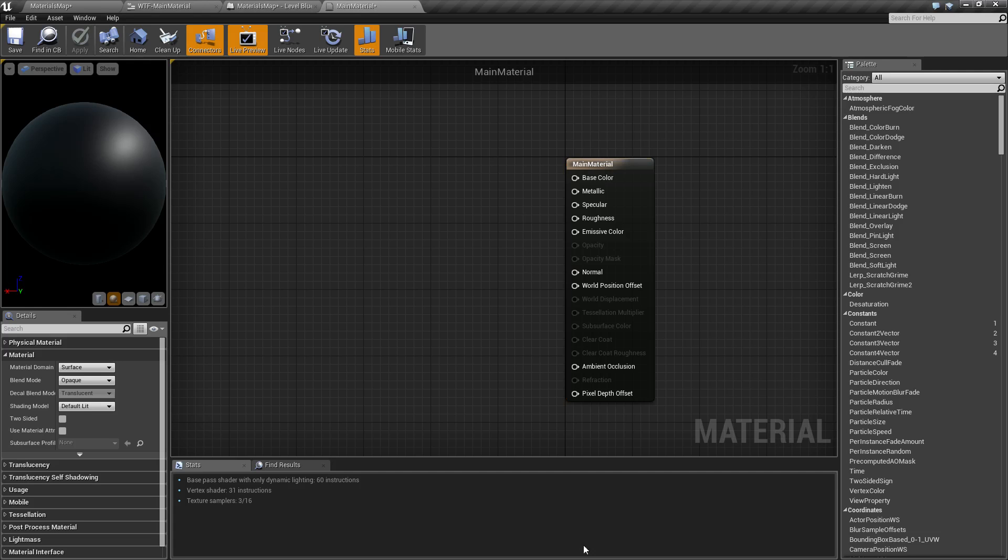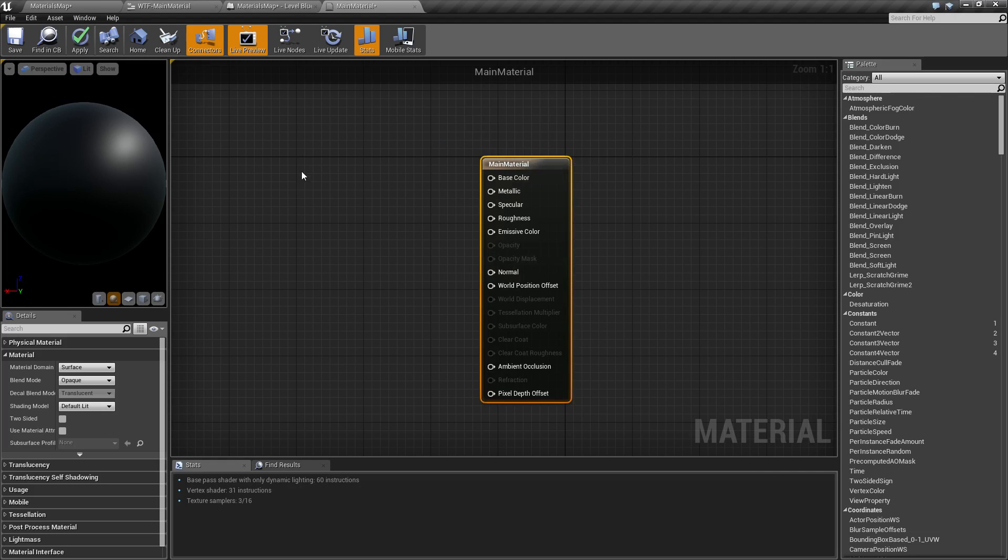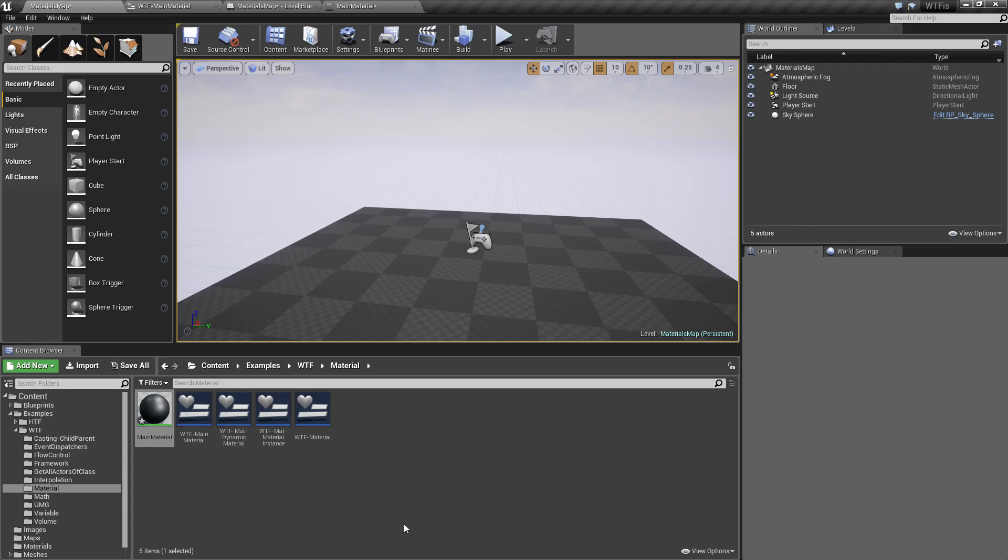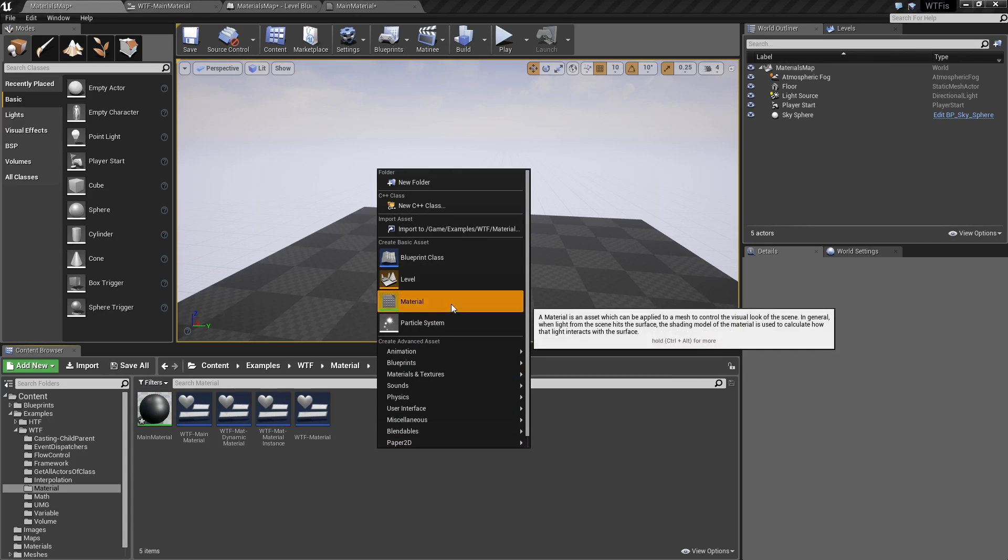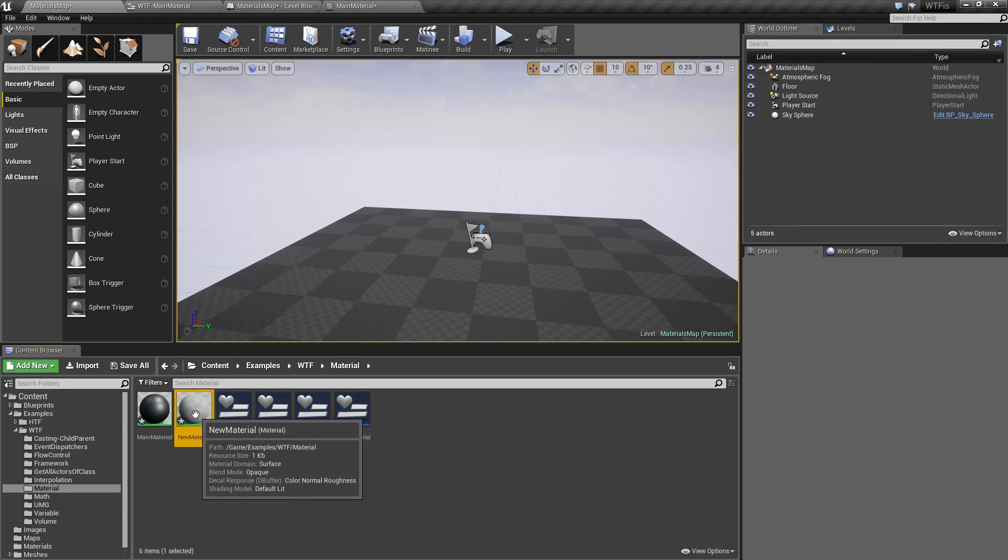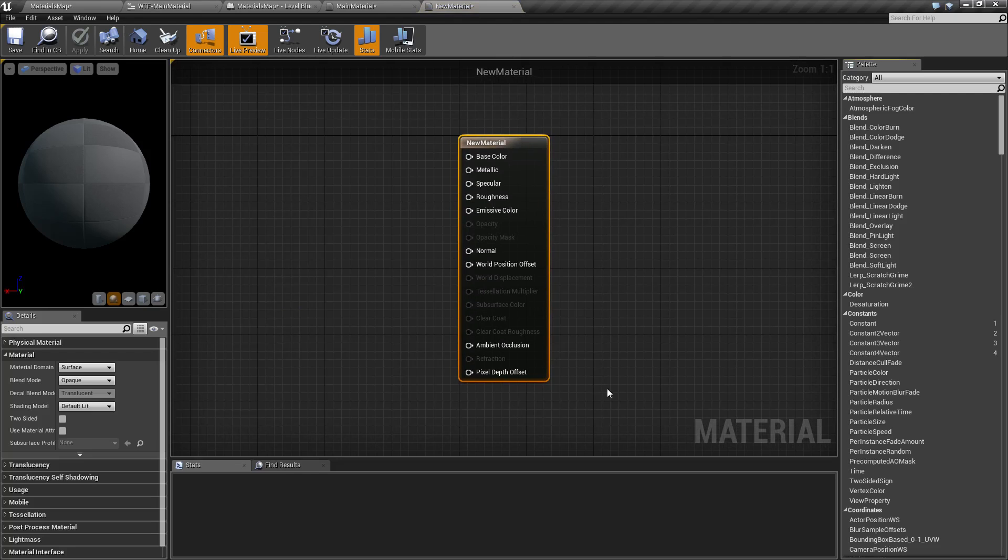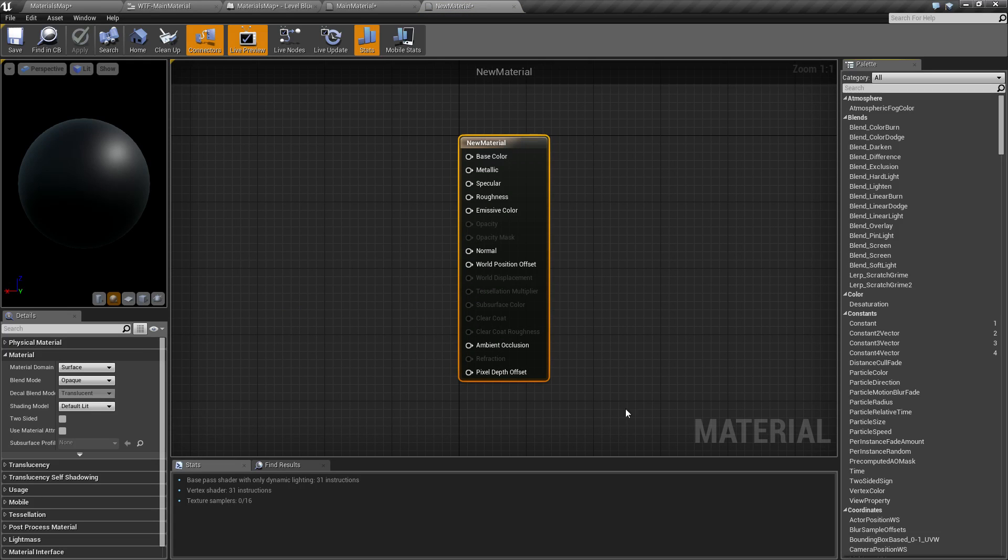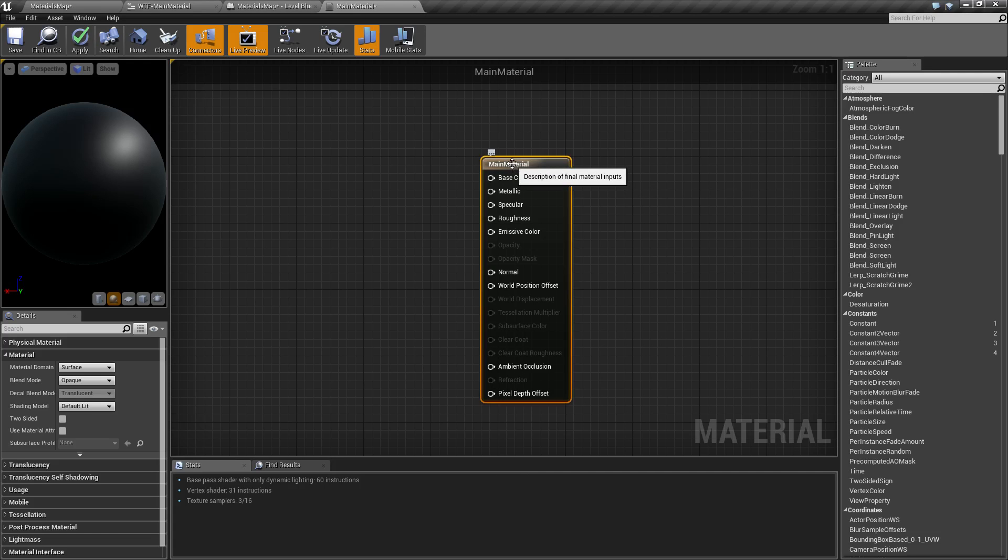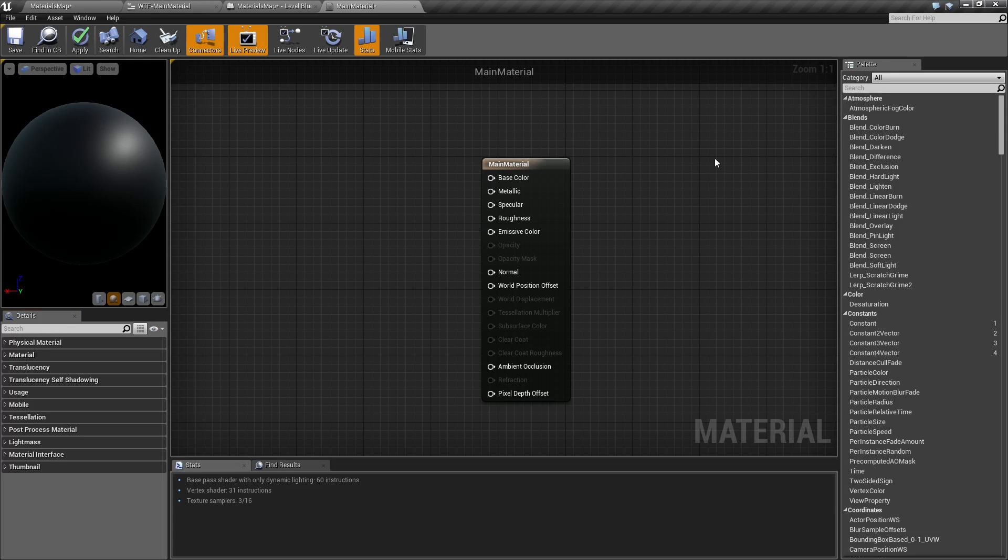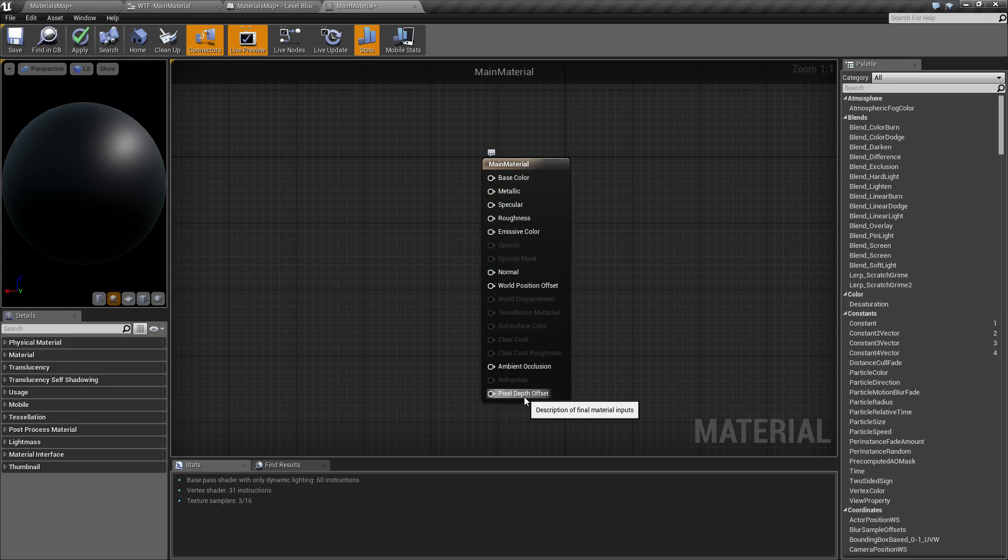So this is your main material node itself. Whenever you create a new material, by default when you open it up it's going to have a main material node selected. If you click anywhere in the background or on the main material node itself, you're going to get the same results down here in your details panel. At this time there are 11 different sections for properties for the main material node, and then you have all of these inputs for the main material node itself.